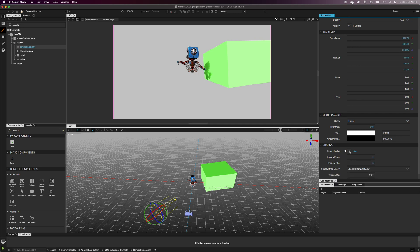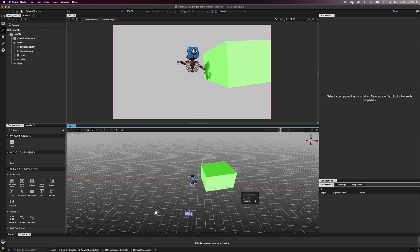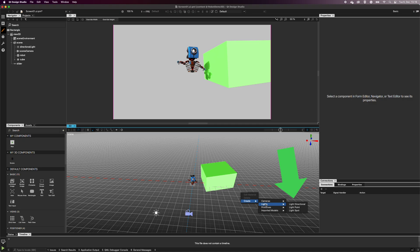You can also explore other light types that you can find in the components and in the context menu. Try to move them around, and you'll learn how to navigate within the 3D scene.